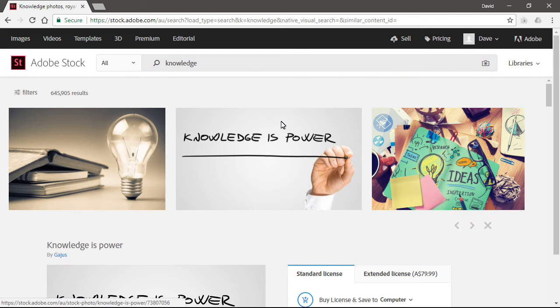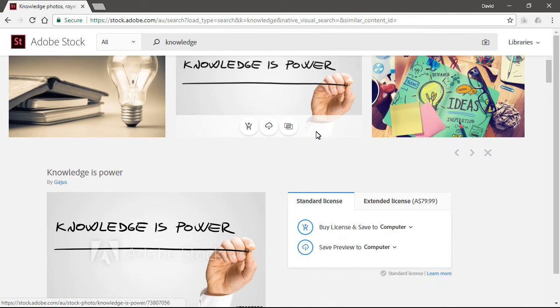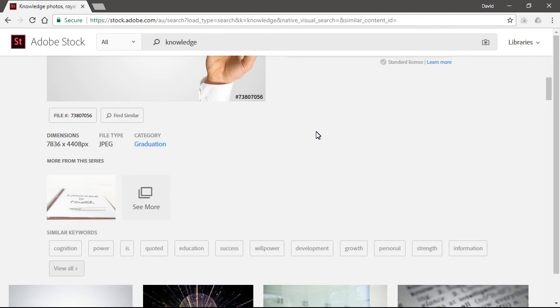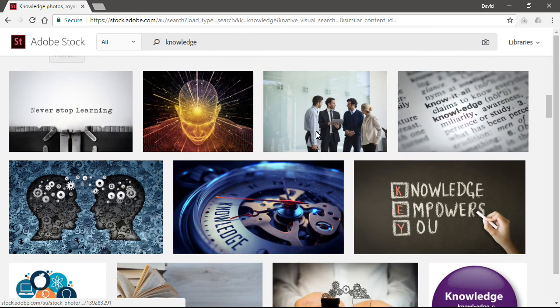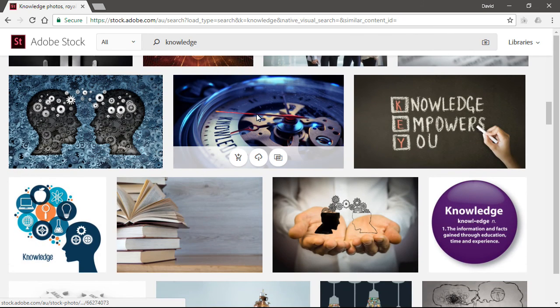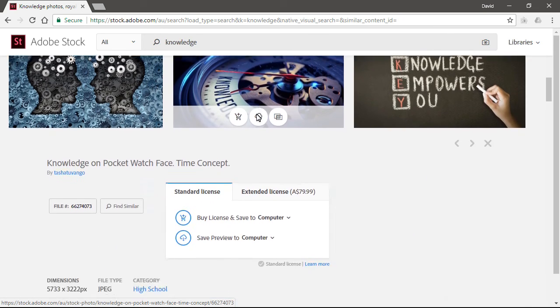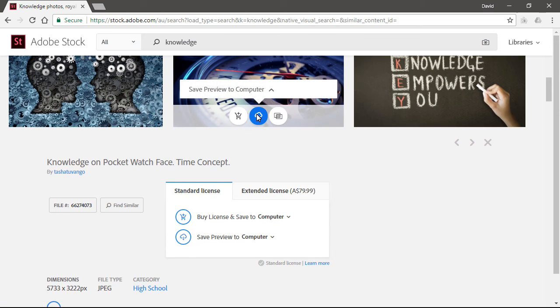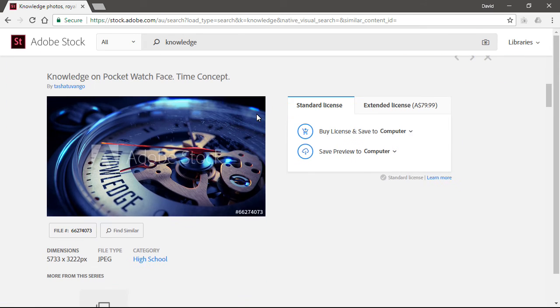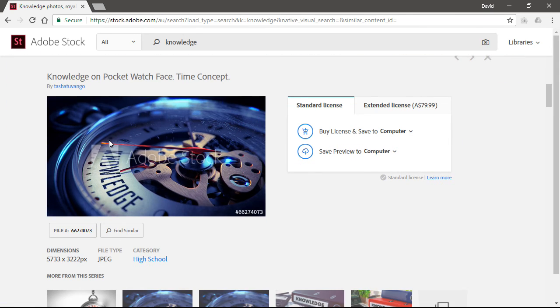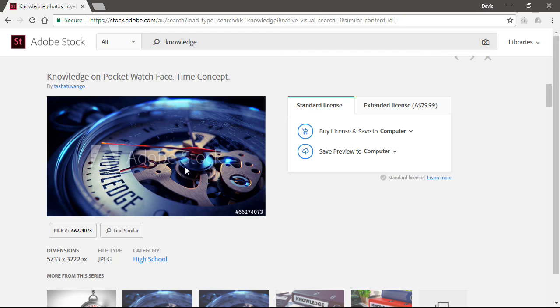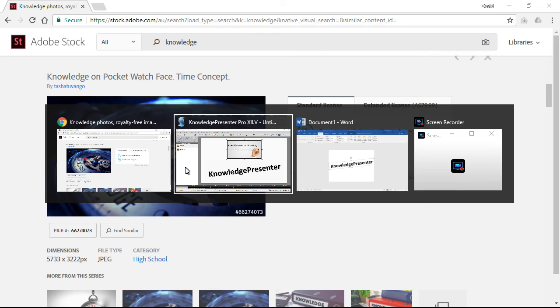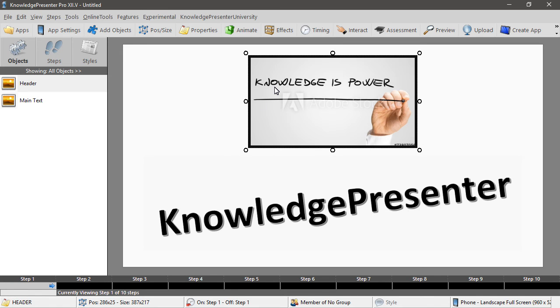And I might decide that well the one I actually wanted was this one here. So I'll click on that to get a bigger preview on this site, right click, choose copy image, alt tab back to Knowledge Presenter.